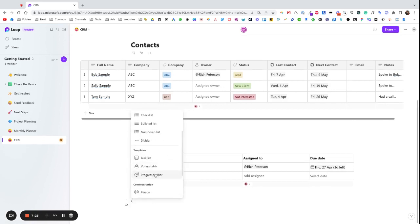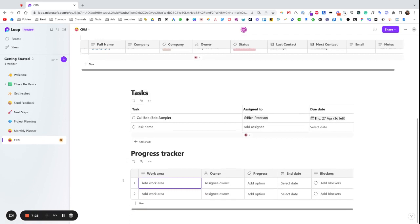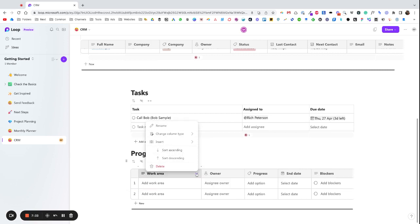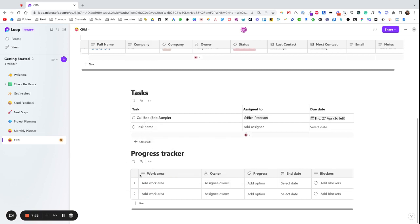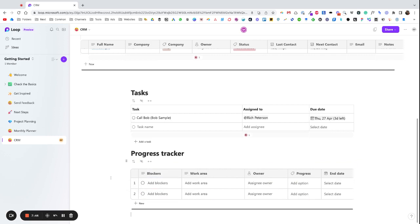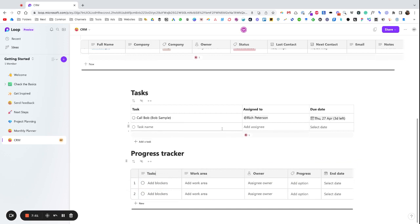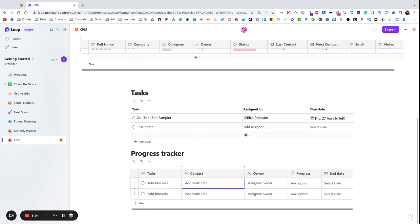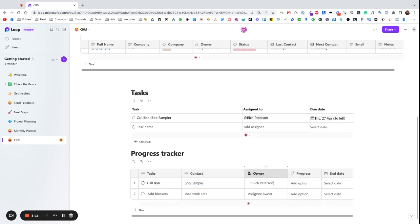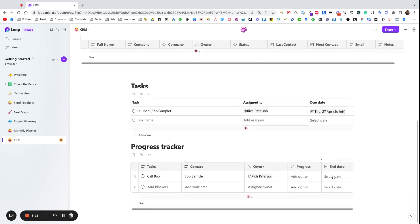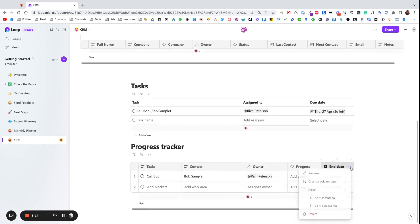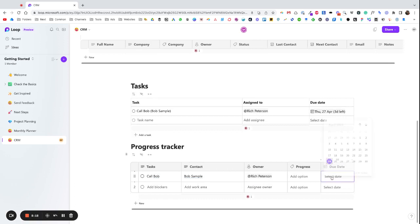Otherwise another option would be, I put another progress tracker and then we've got like these task list areas. Let's have a look what I've got. Maybe we'll leave that over there, we'll drag this one over. You could kind of create a task list here where this is the task. We'll rename to Tasks and then this could be rename to Client or maybe we'll keep it consistent, say Contact. We'll assign that to me and we'll change this one to Due Date.